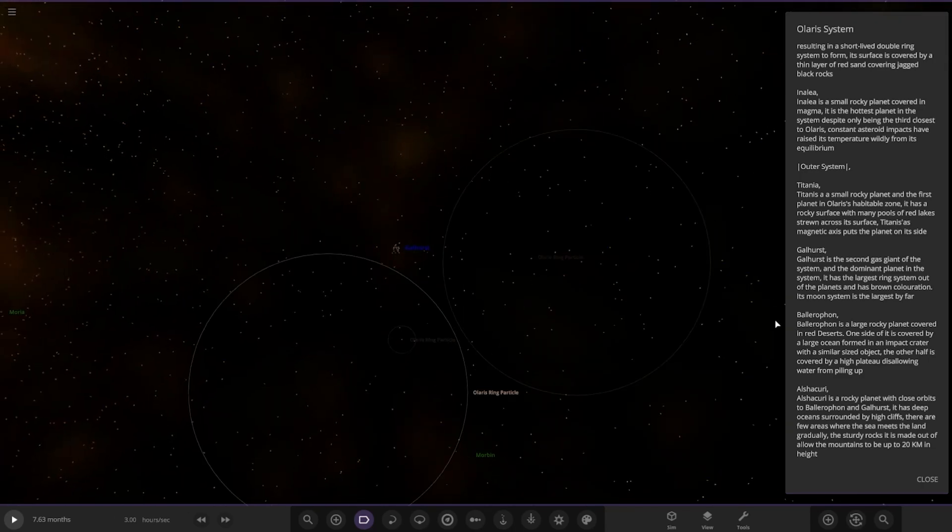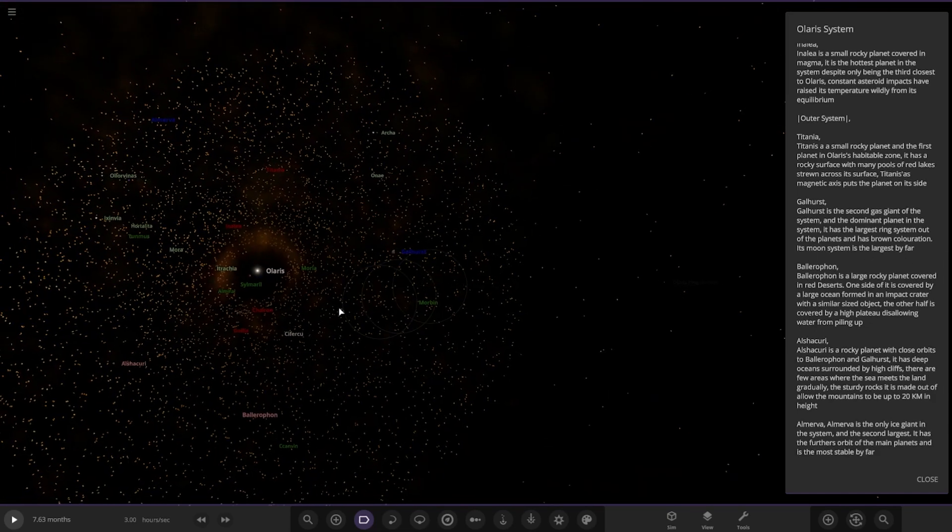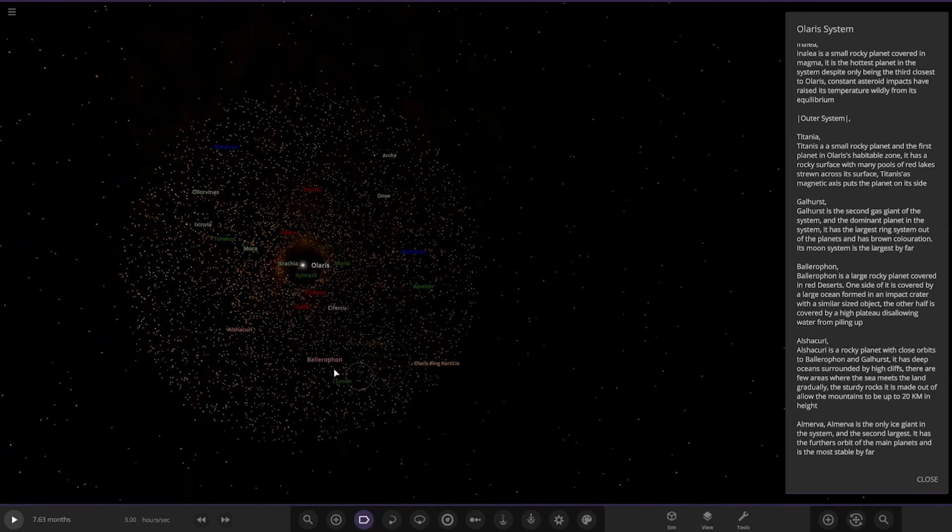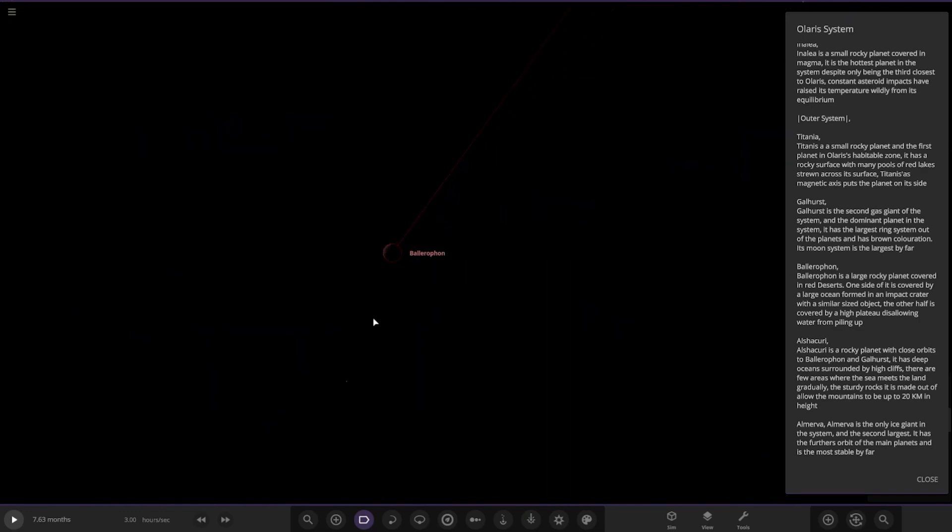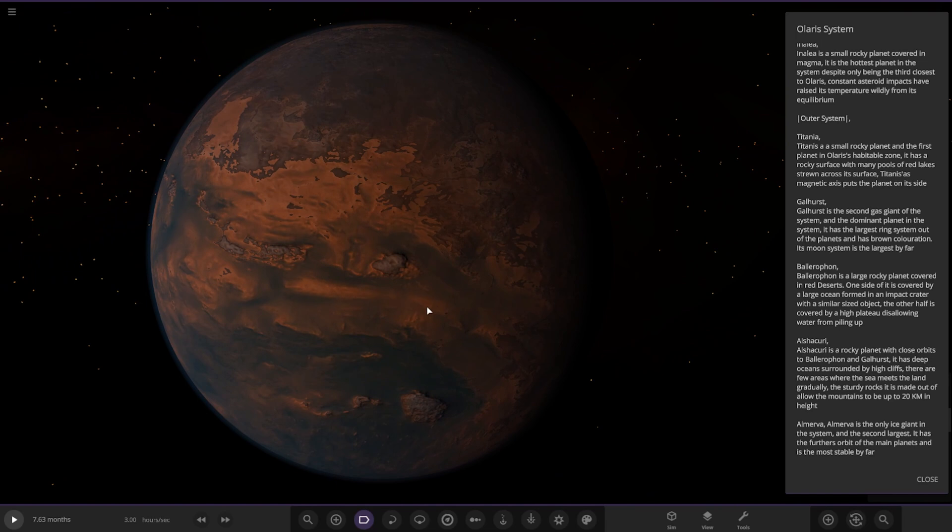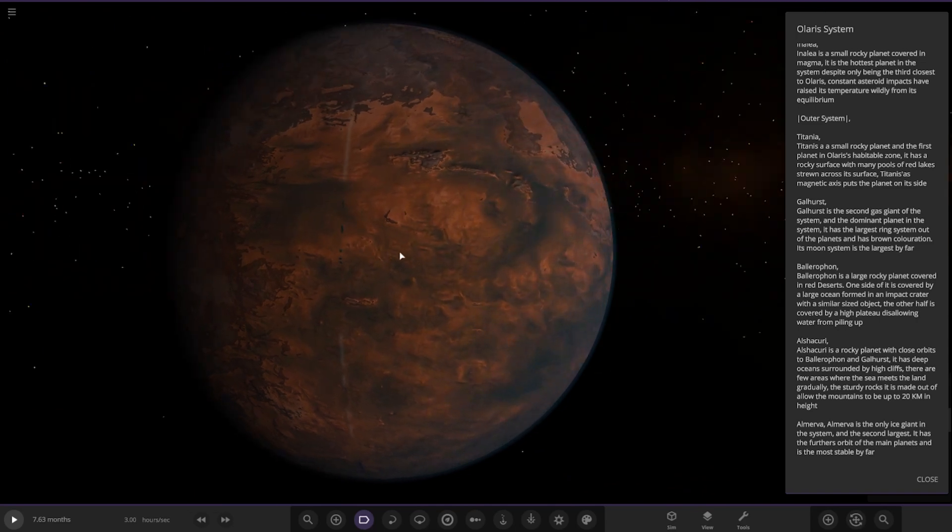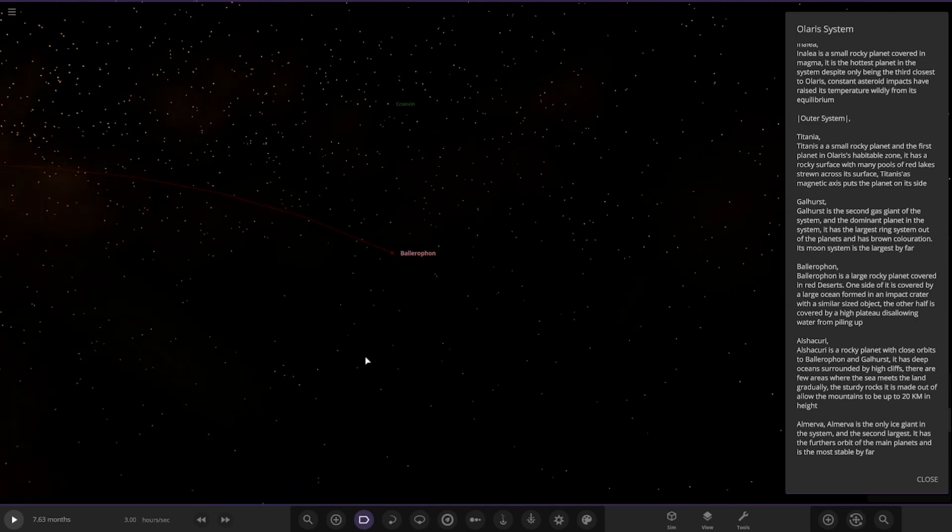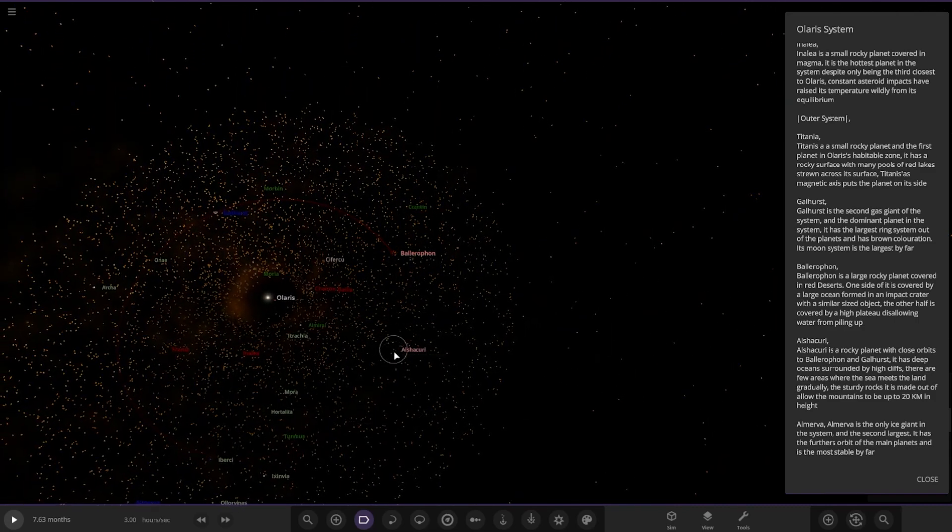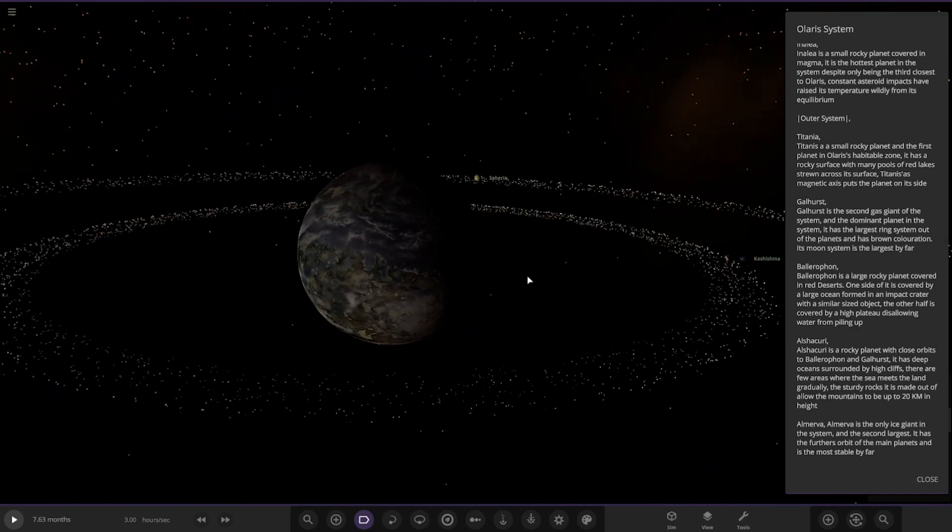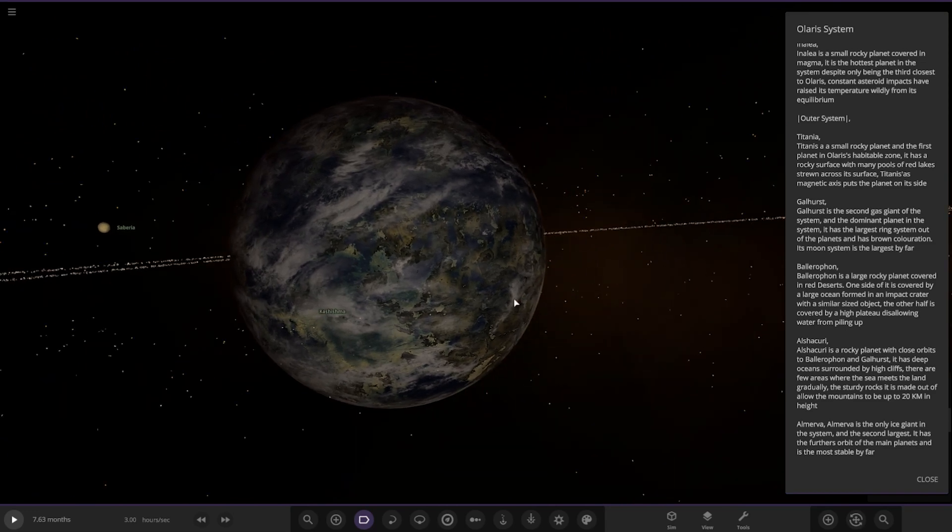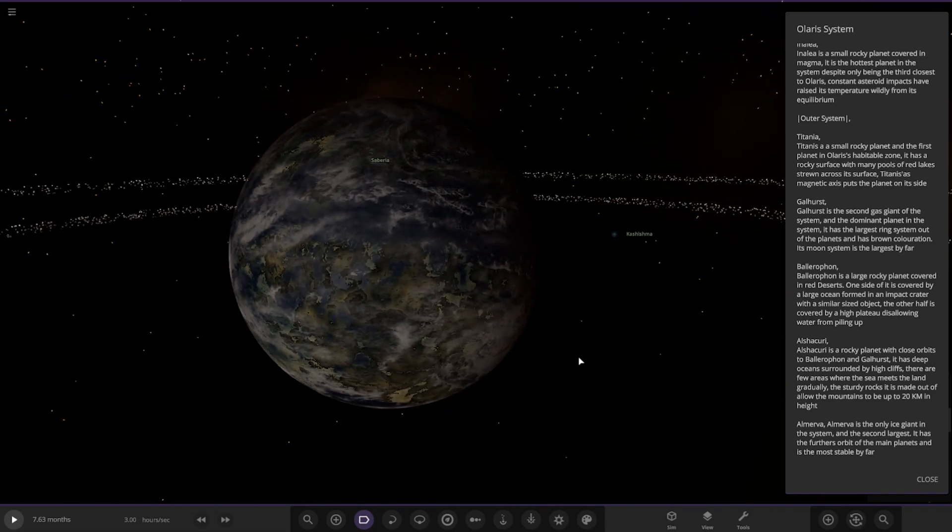Next up we've got Balafron. It's a large rocky planet covered in red deserts. One side of it is covered by a large ocean formed in an impact crater with a smaller sized object. The other half is covered by a high plateau. Next is Al-Shakuri. Oh, this one looks cool! Whoa, that's a really cool looking Earth-like world. I like that. It is a rocky planet that orbits between Balafron and Galhurst.